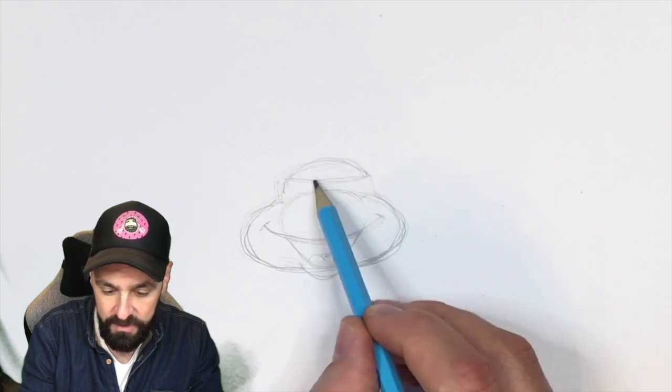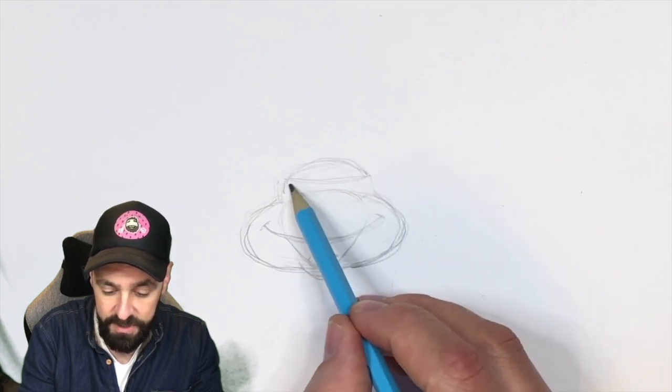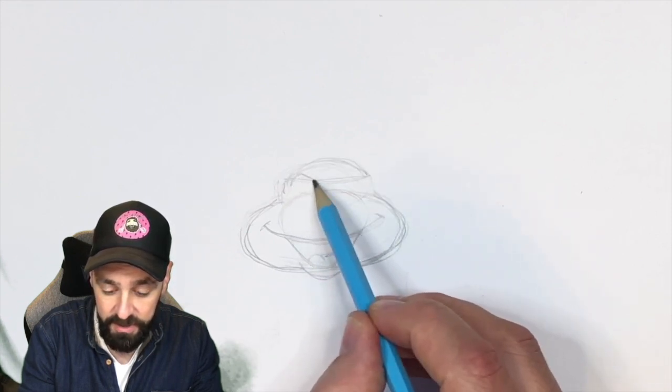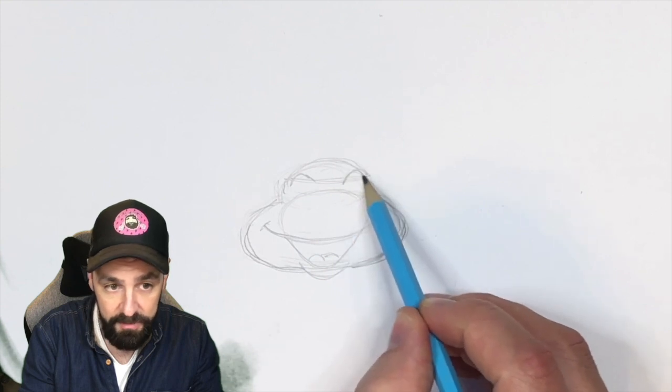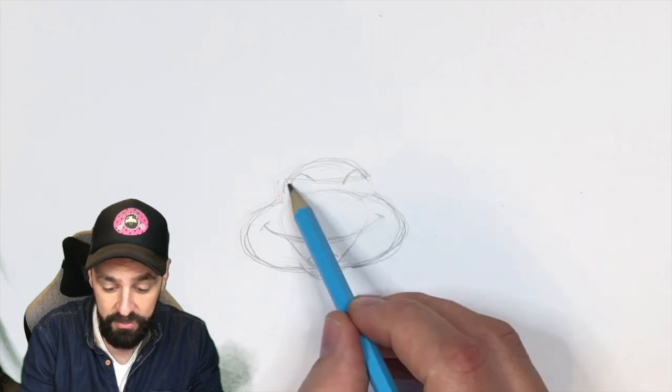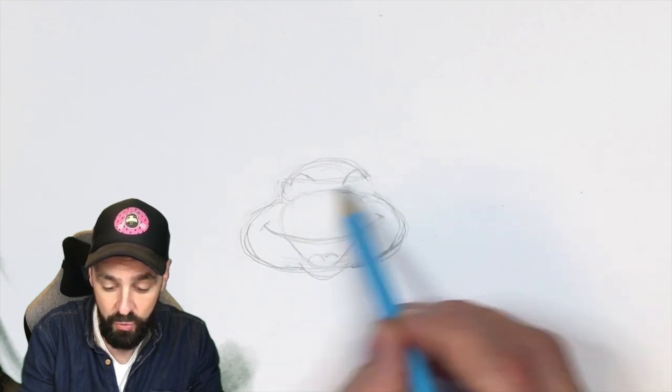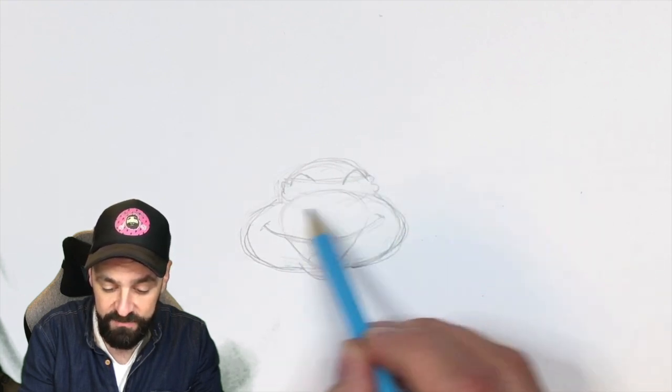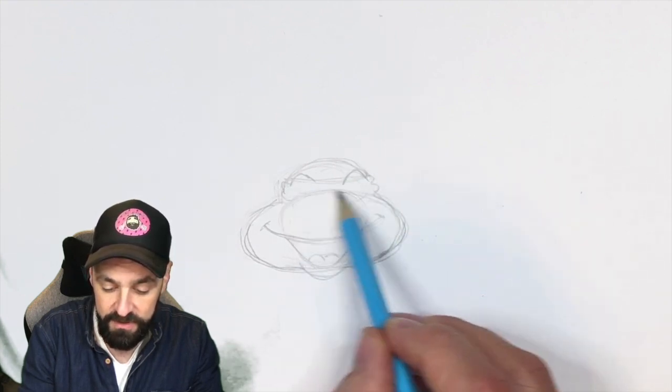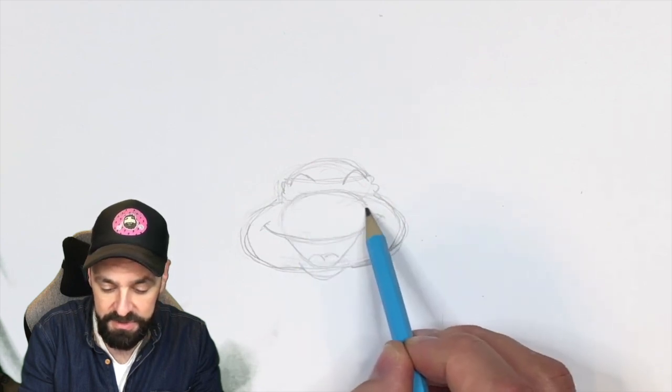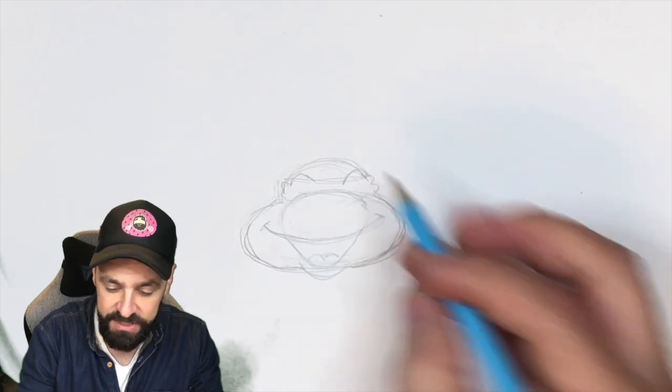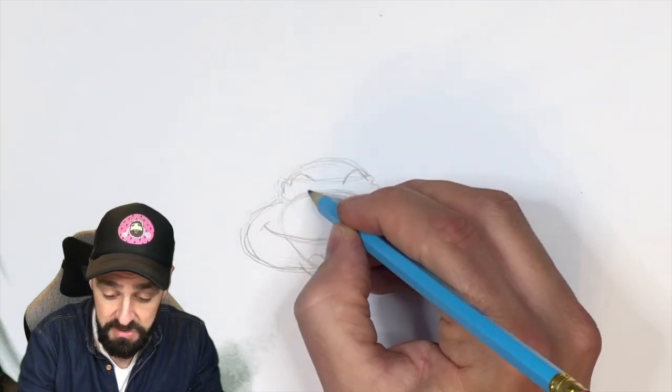We know roughly that we have a bandana across there, the eyes go up like that—those are the eyebrow ridges, if you like. That's the nose bit that comes over the top. We need to suggest that in there, the bandana coming down there like that.